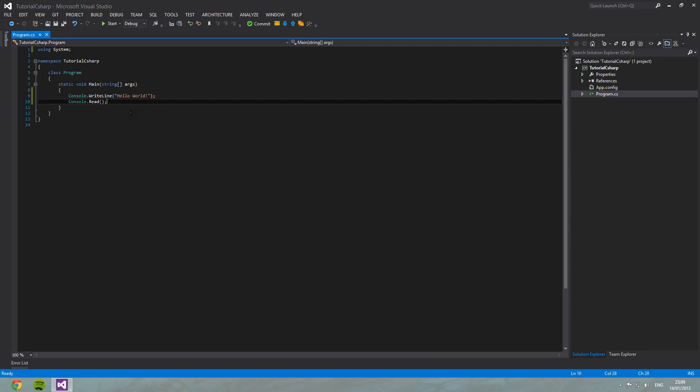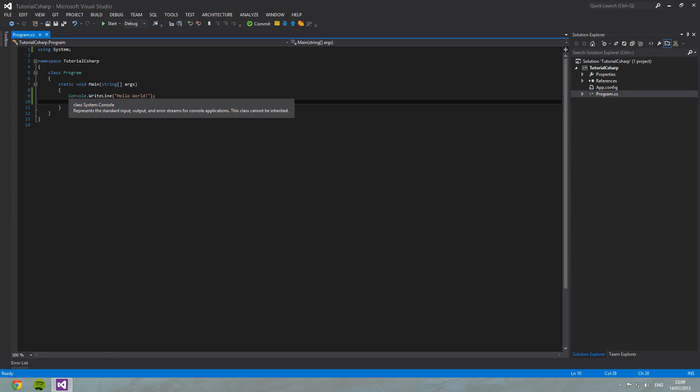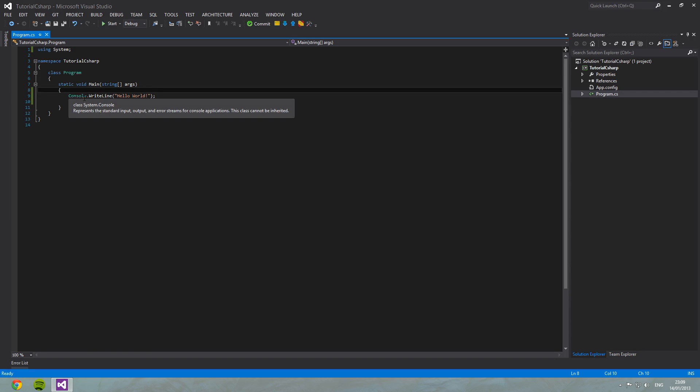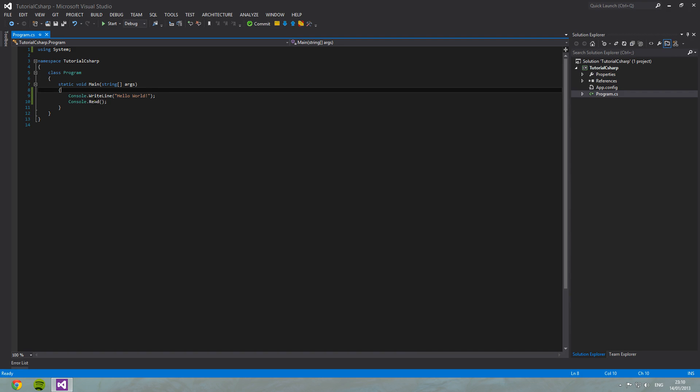Now you may be wondering what this is, console dot write line. Console here is our class. As I said earlier, you don't really need to worry about what this is just yet. But if you're curious to know, Google will tell you first of all, probably better than I can just now.